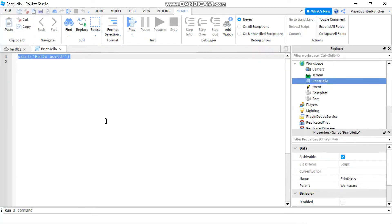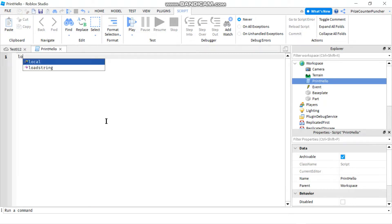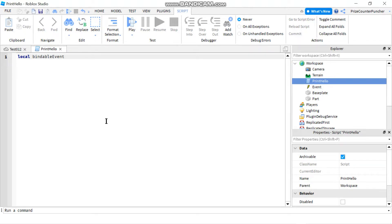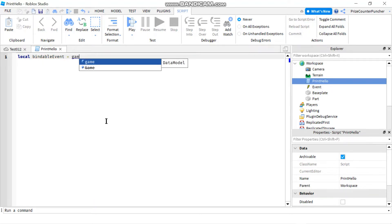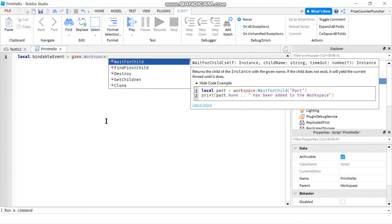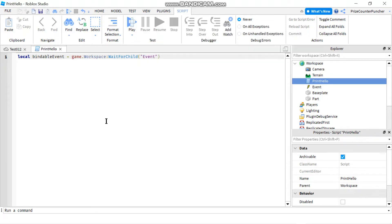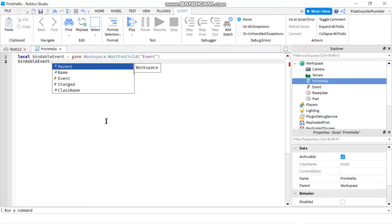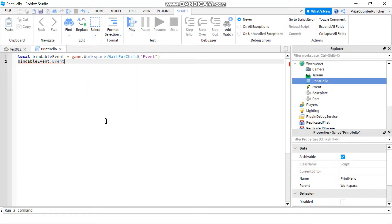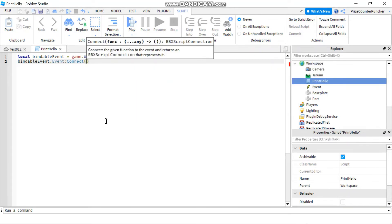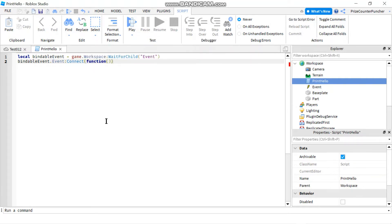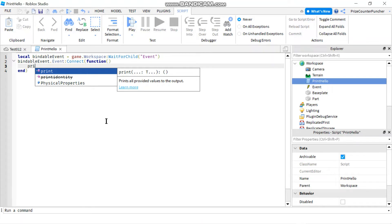In our script, first we're going to declare our bindable event: local bindableEvent equals game.Workspace:WaitForChild('Event'). To listen for the bindable event being fired, we're going to say bindable.Event — once we get the signal, we're going to connect to the function. And our function is just going to print hello.